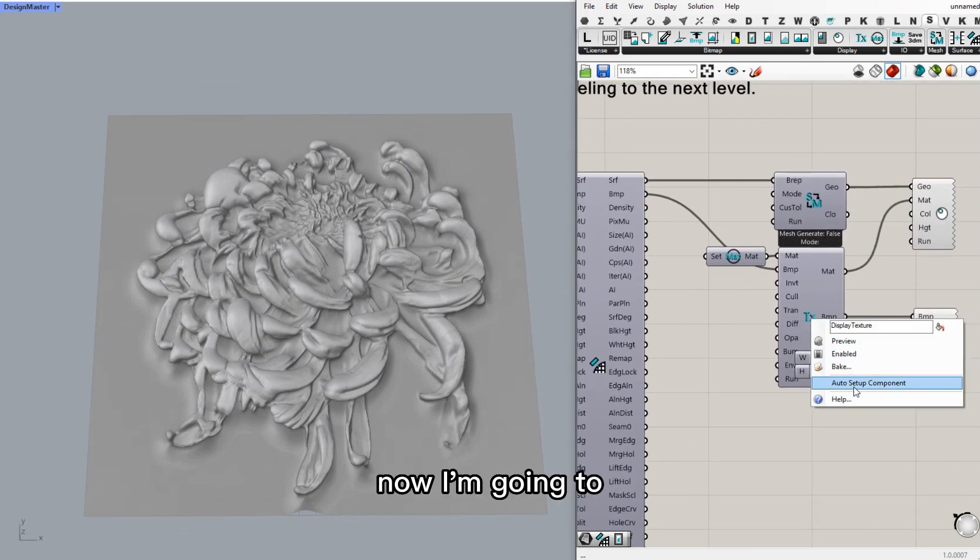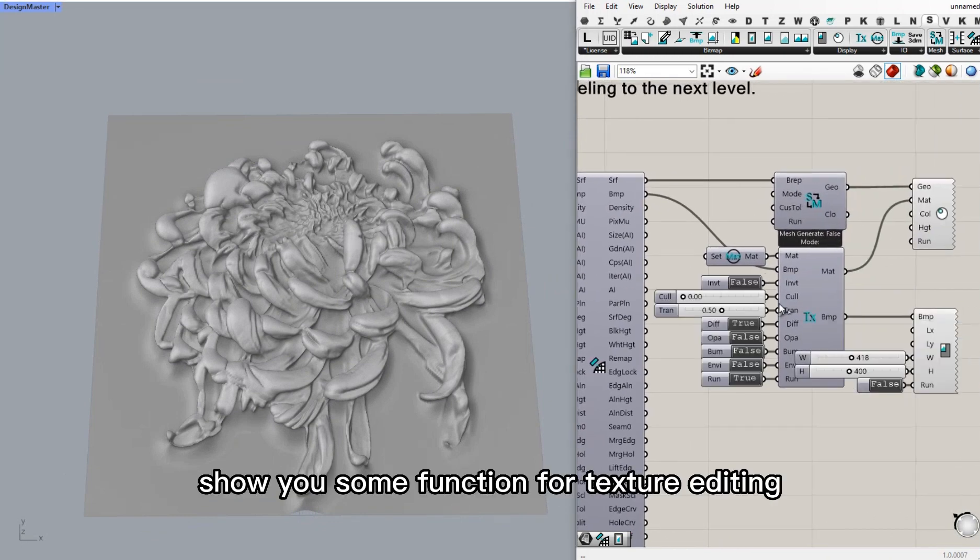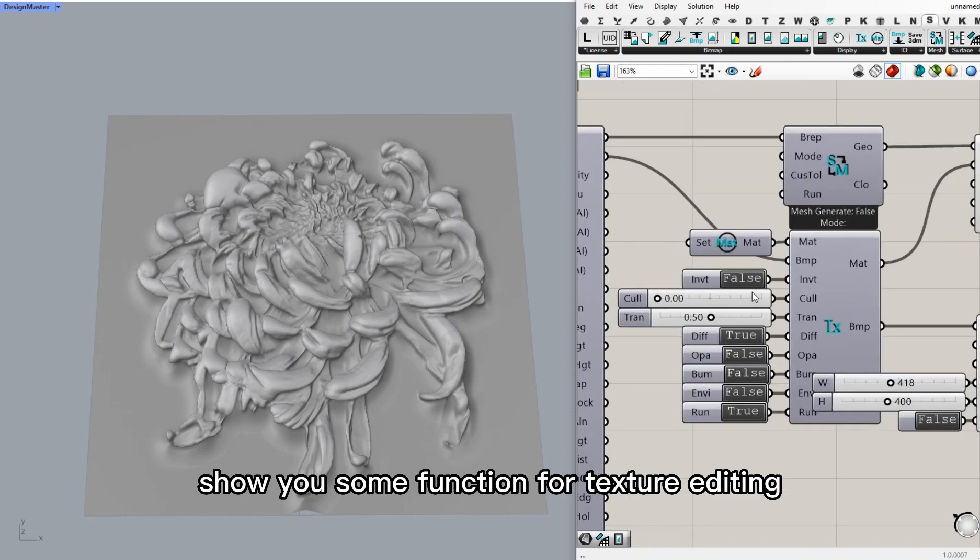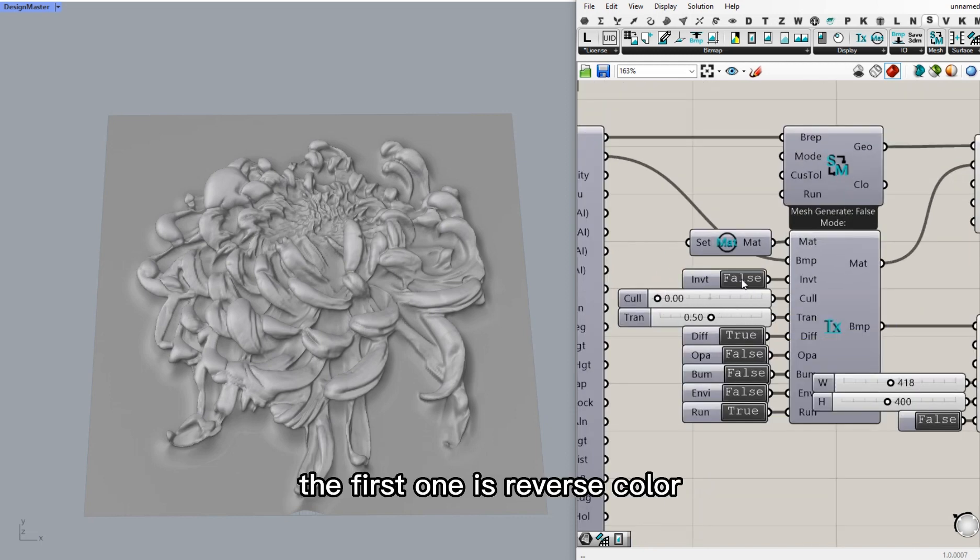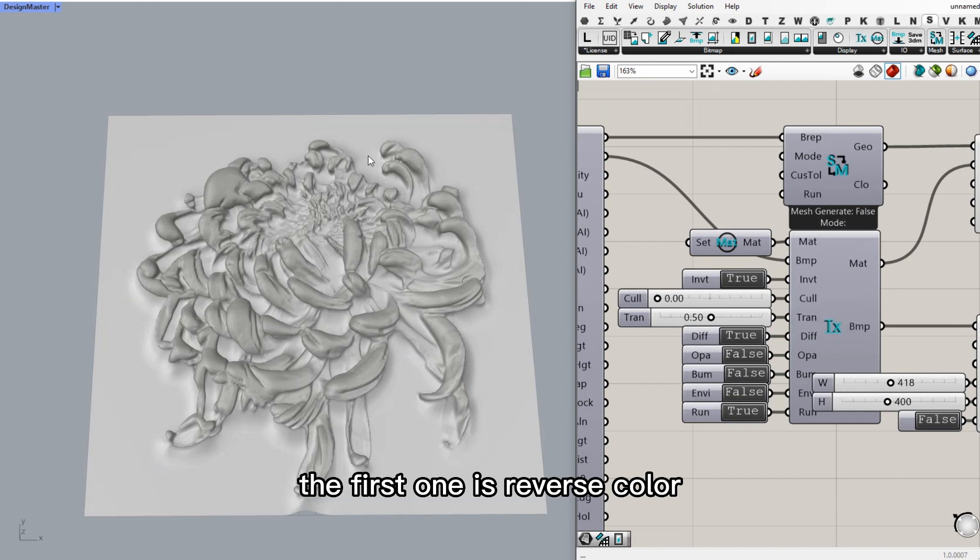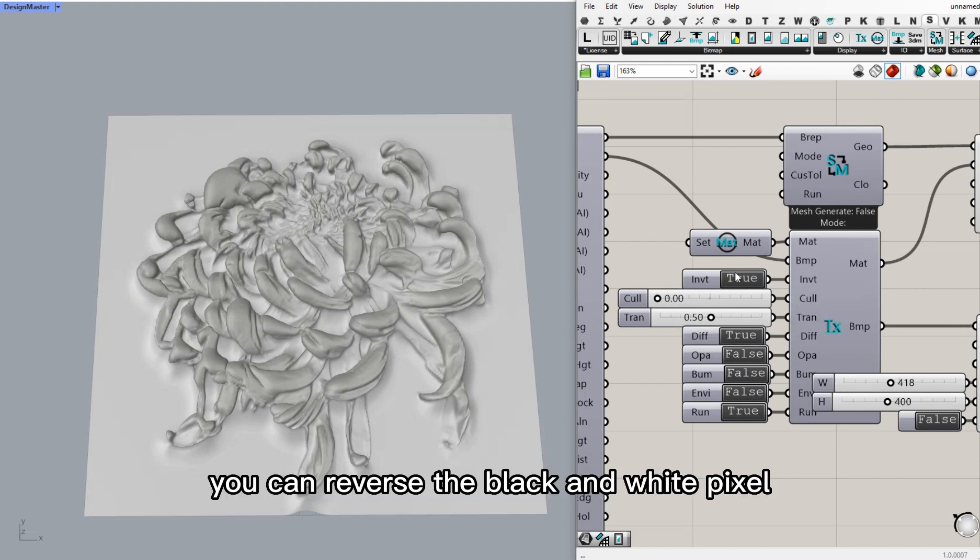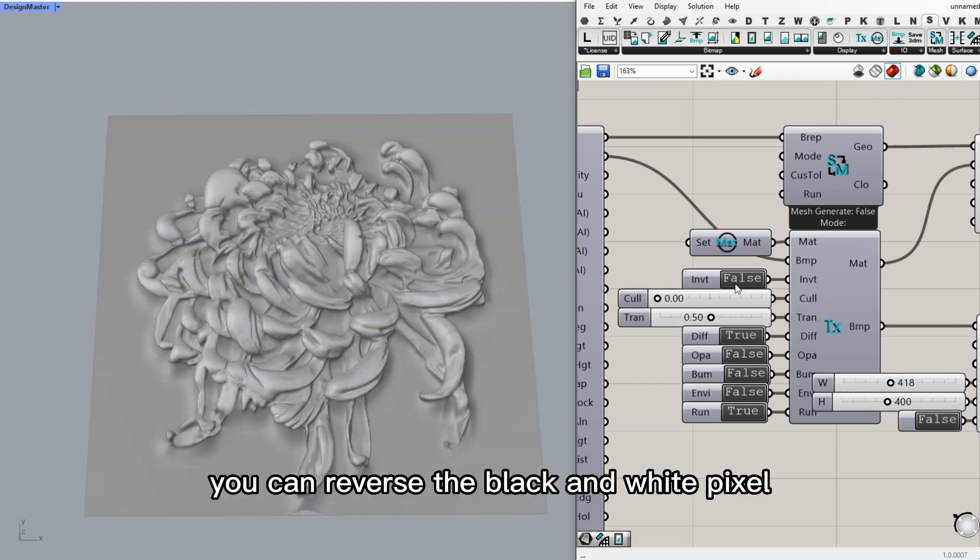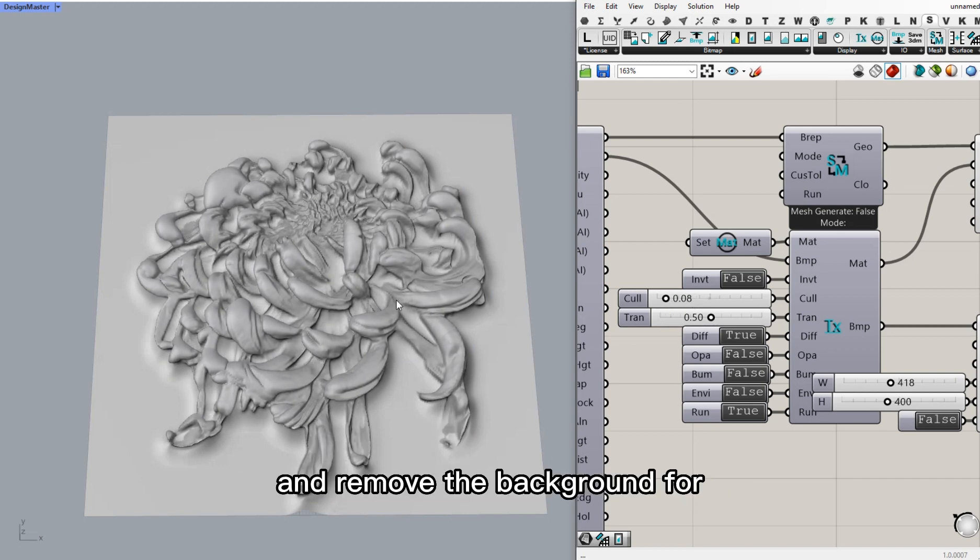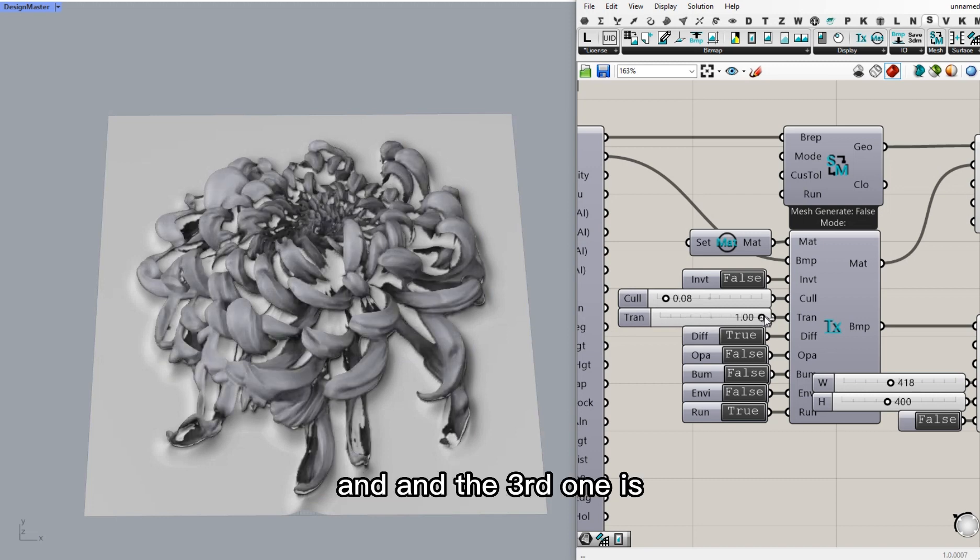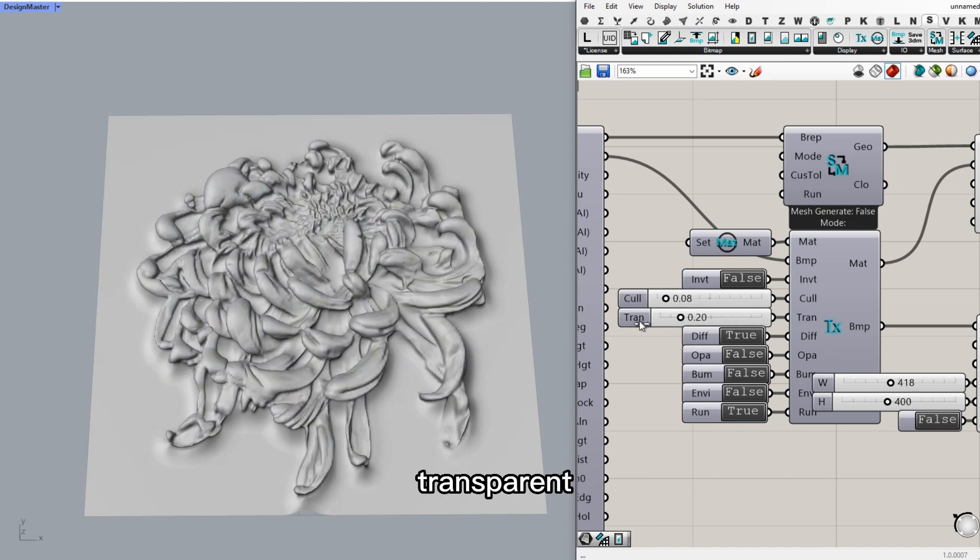Now I'm going to show you some functions for texture editing. The first one is reverse color. You can reverse the black and white pixels. And the second one is black pixel. You can remove the background or things that you like. And the third one is transparent.